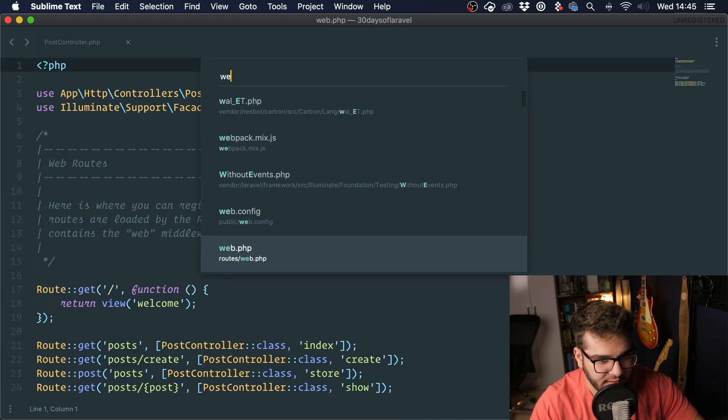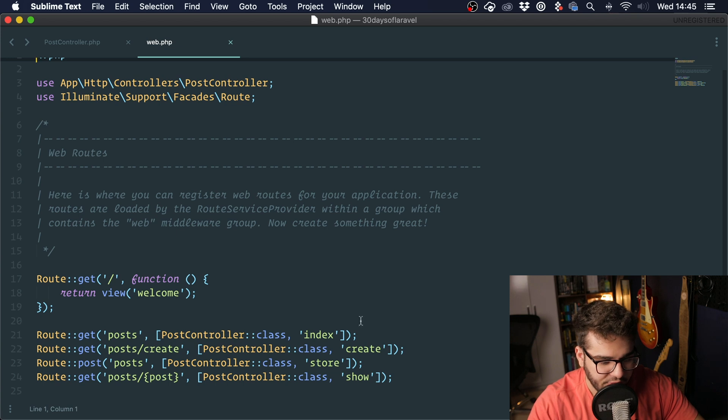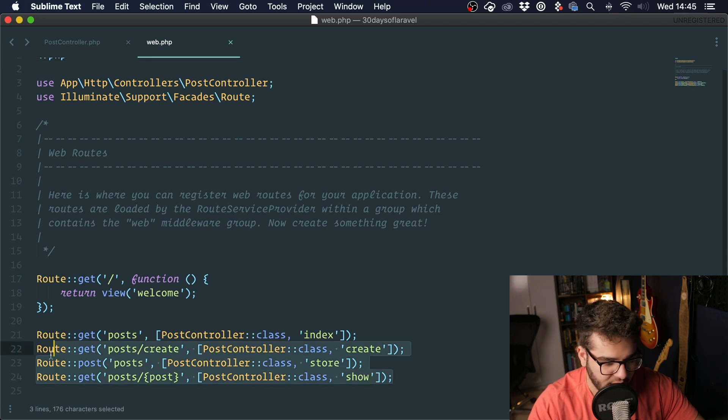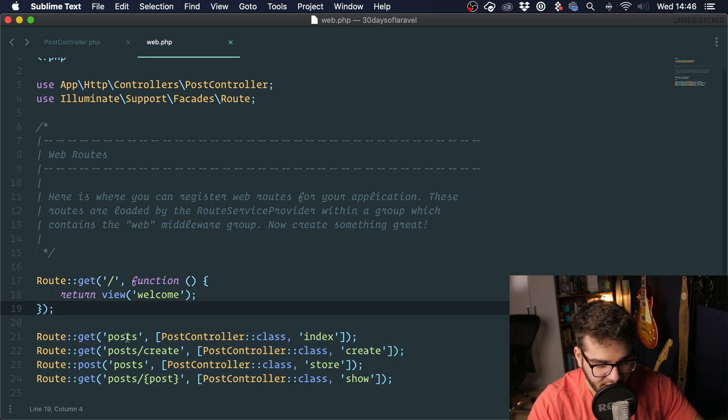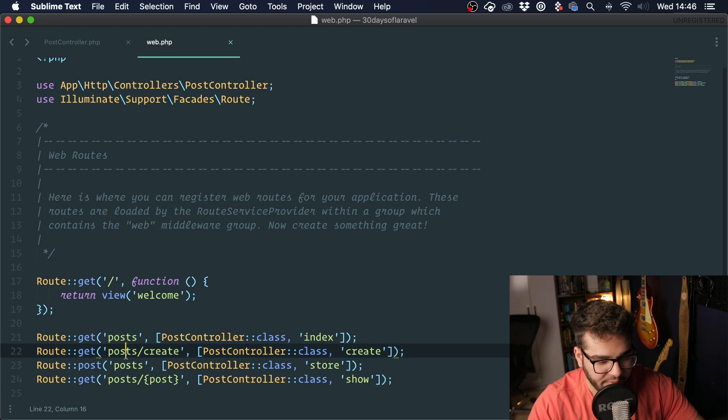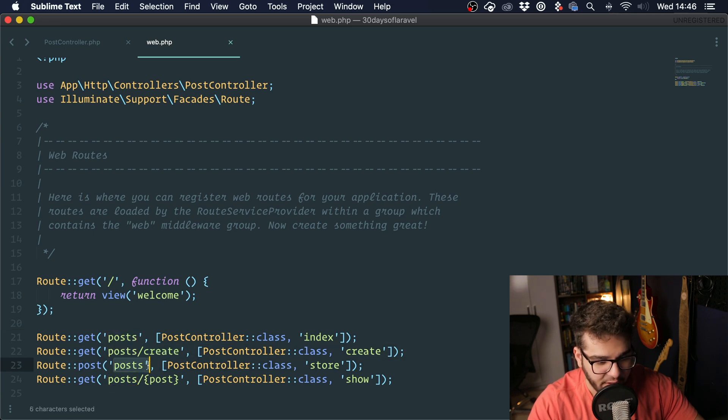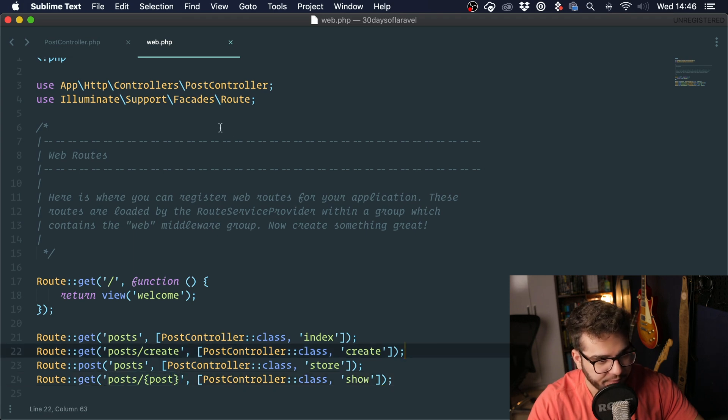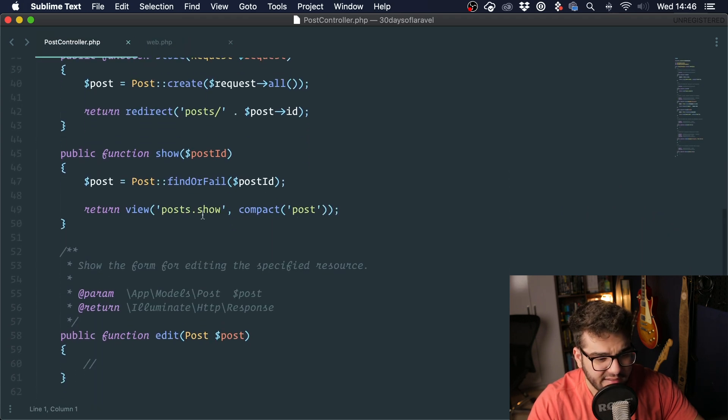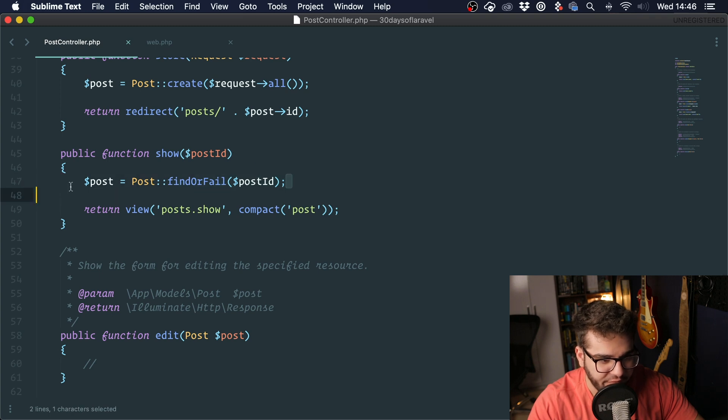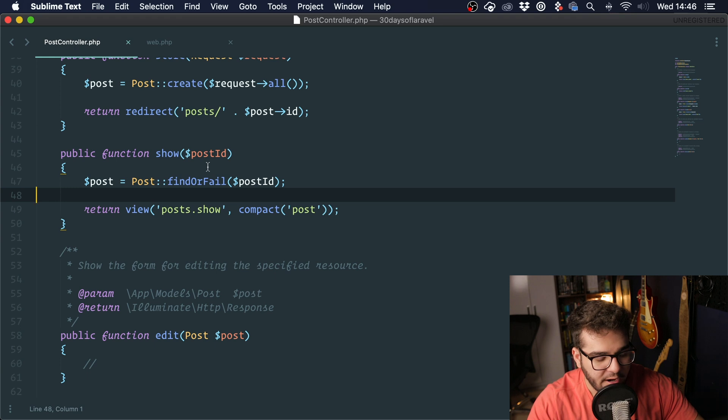Let me open up the routes file and you can see that we have all of our routes here. We have a route for showing all of the posts, a route for creating a post, a route for storing a post, and a route to show a specific post. You see this part right here where we find the post like this using find or fail.